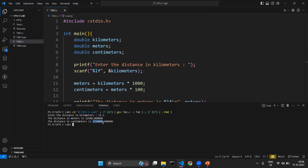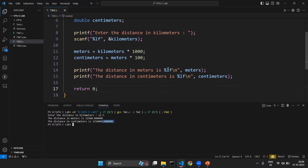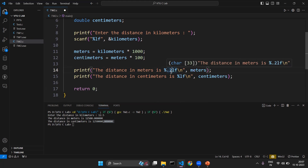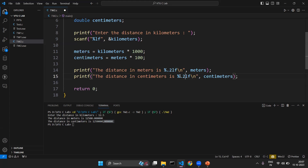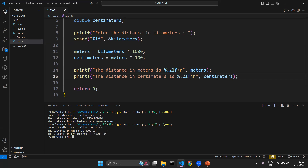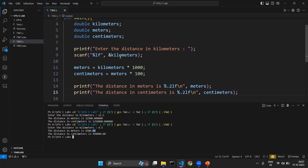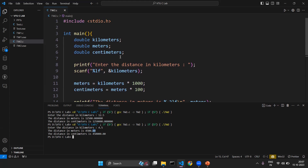We are getting a series of zeros after the decimal. If I want to reduce it to only two decimal places, I can specify it using the format specifier: %.2lf. The dot 2 specifies that after the decimal point only two places should be shown. After applying this to both printf statements and running again with input 4.5, we get 4500 meters with two zeros after the decimal point. I hope you have understood the logic and how to solve this problem. Thank you.